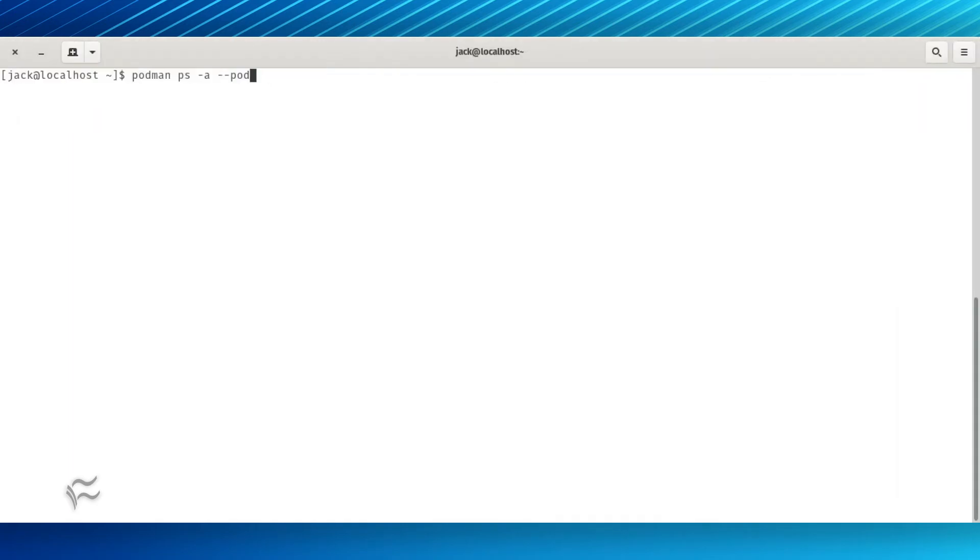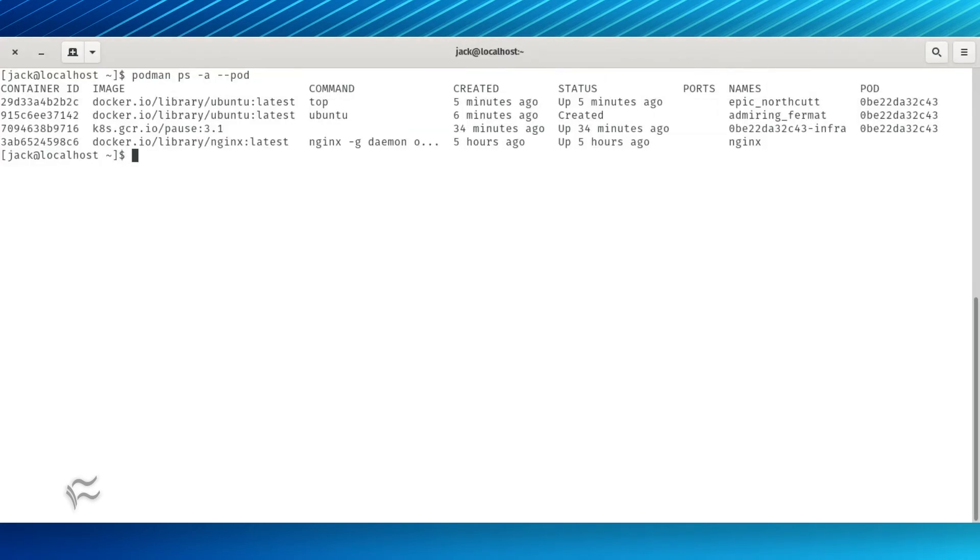To view the individual containers, issue the command podman ps -a --pod. In the detail listing, you'll see the command that each container is running.